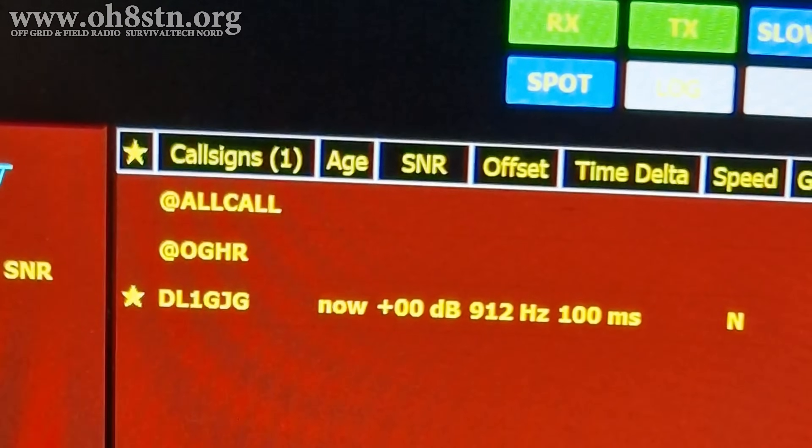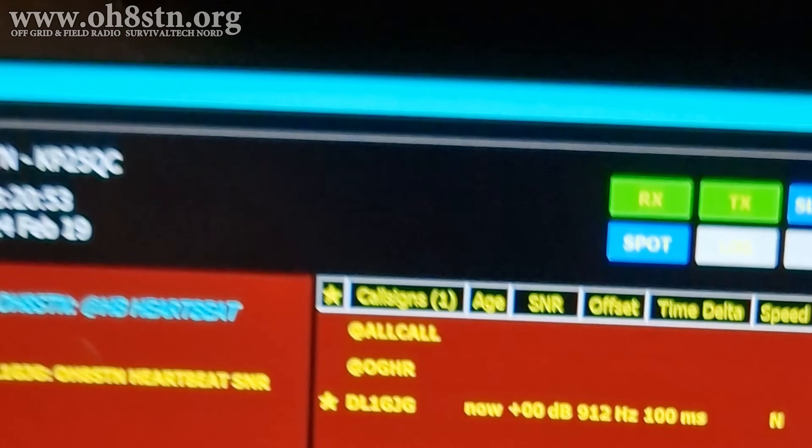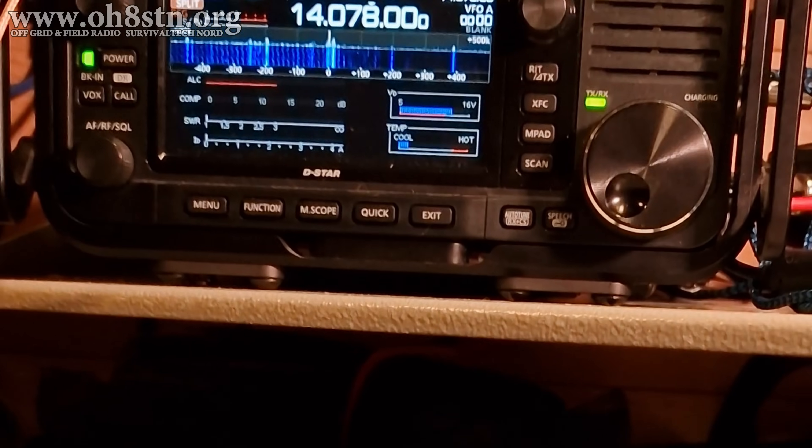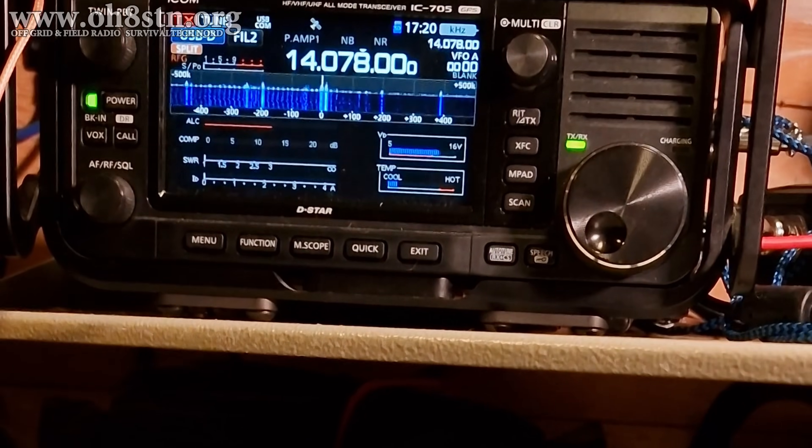Hello guys, Oscar Hotel 8, Sierra Tango, November Julian here for Off Grid Ham Radio.